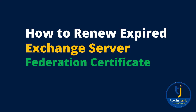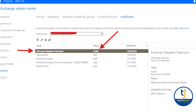Welcome to TechieJack. In this video we will see how we can renew or recreate the federation certificate on our Exchange server. You may suddenly receive an error that the Exchange delegation federation certificate is invalid, about to expire, or it is already expired. This certificate is a self-signed certificate and it is created automatically when you run the hybrid configuration wizard.